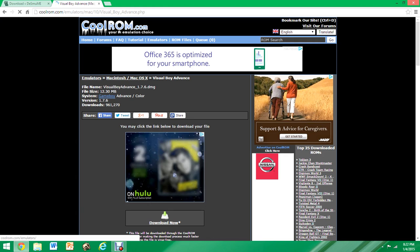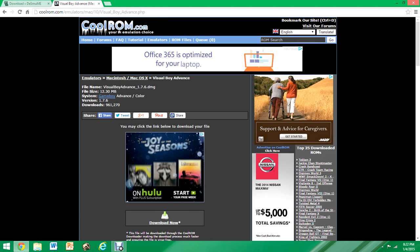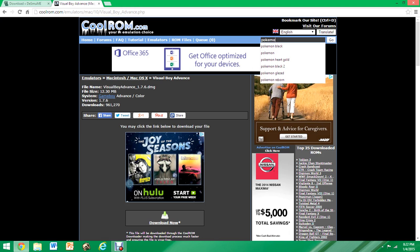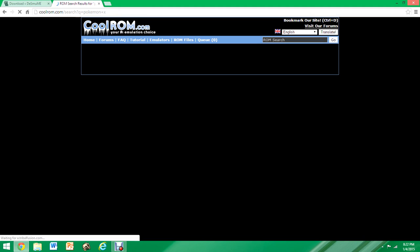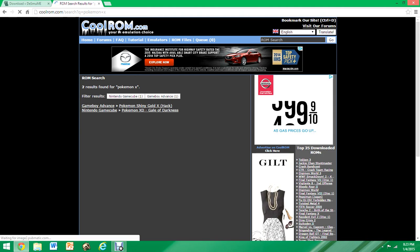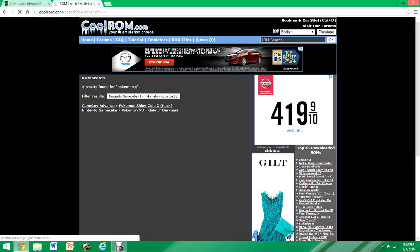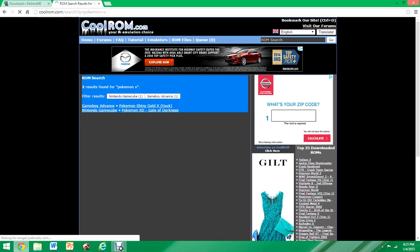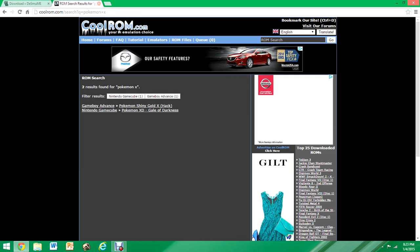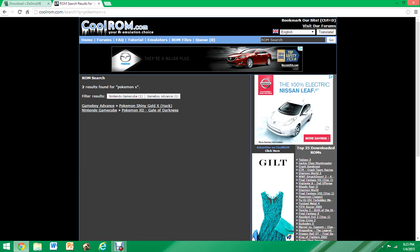There's also ROMs at CoolROM. It goes from Black and White 2 down. I don't think they have Pokémon X and Y — no, they don't. They have everything from Pokémon Black 2 and White 2 down. They also have quite a few ROM hacks. They even have Pokémon XD Gale of Darkness, which is for the GameCube via a GameCube emulator.